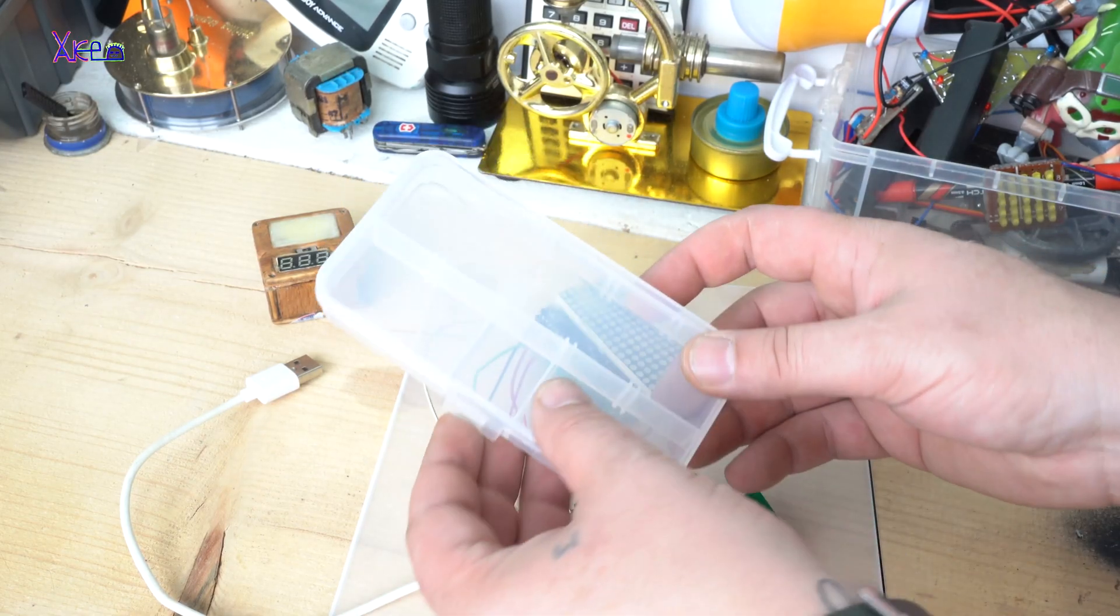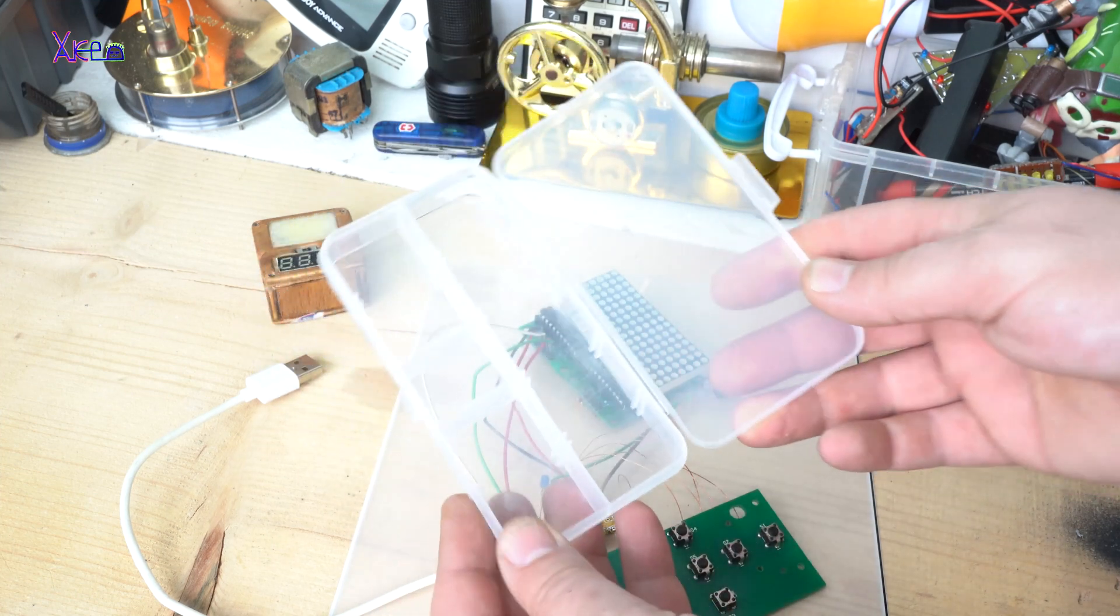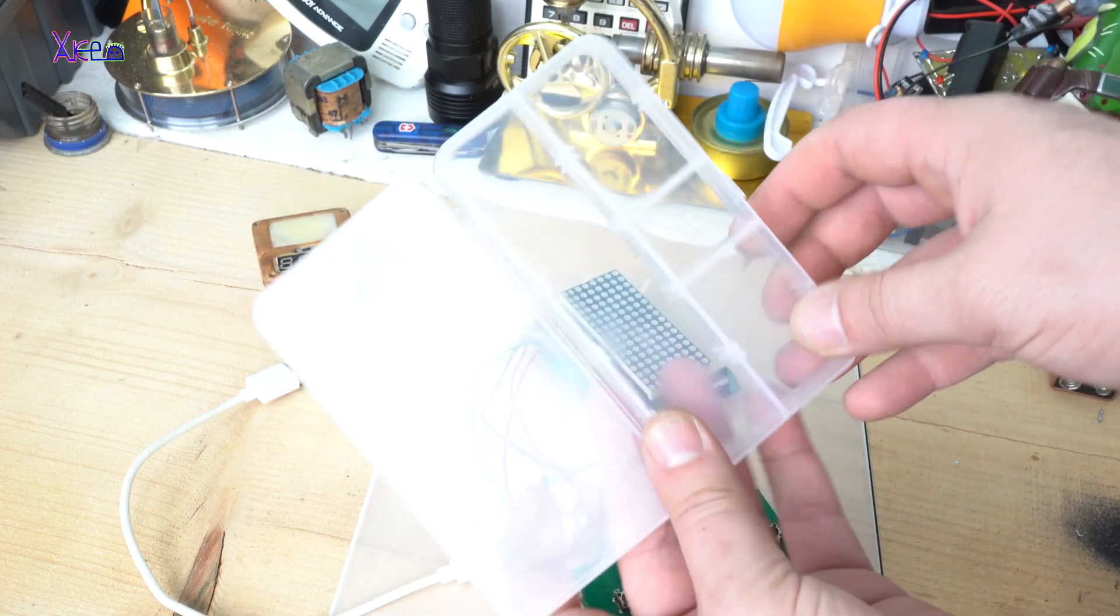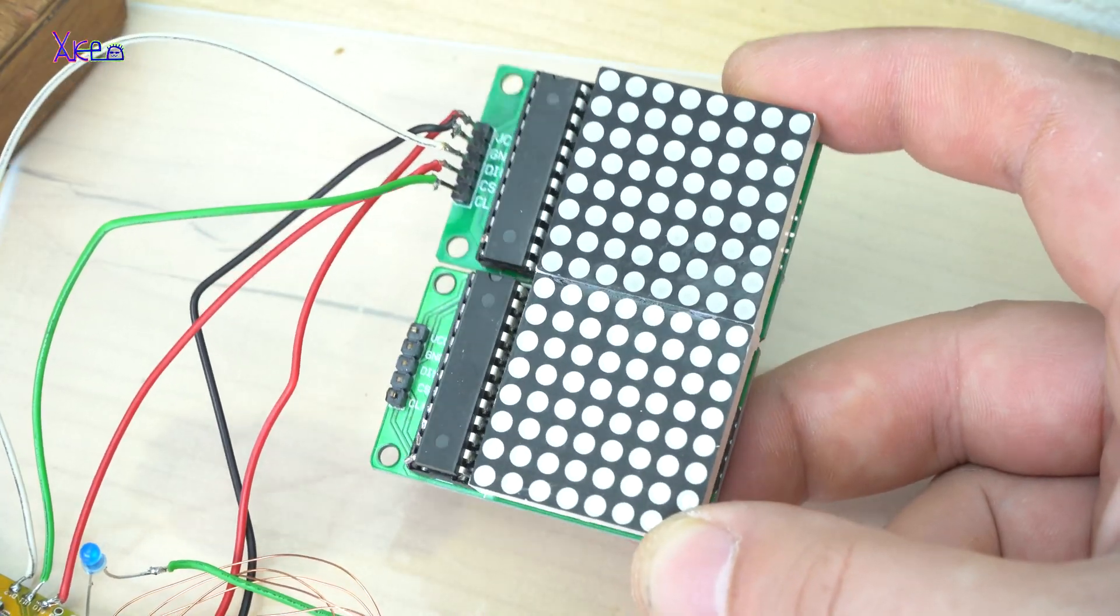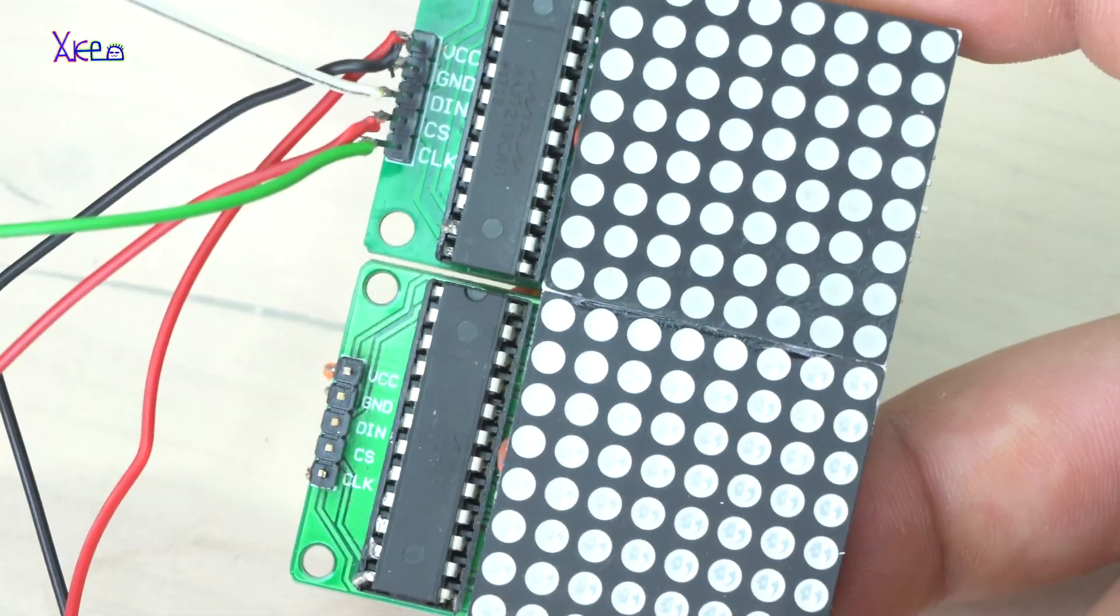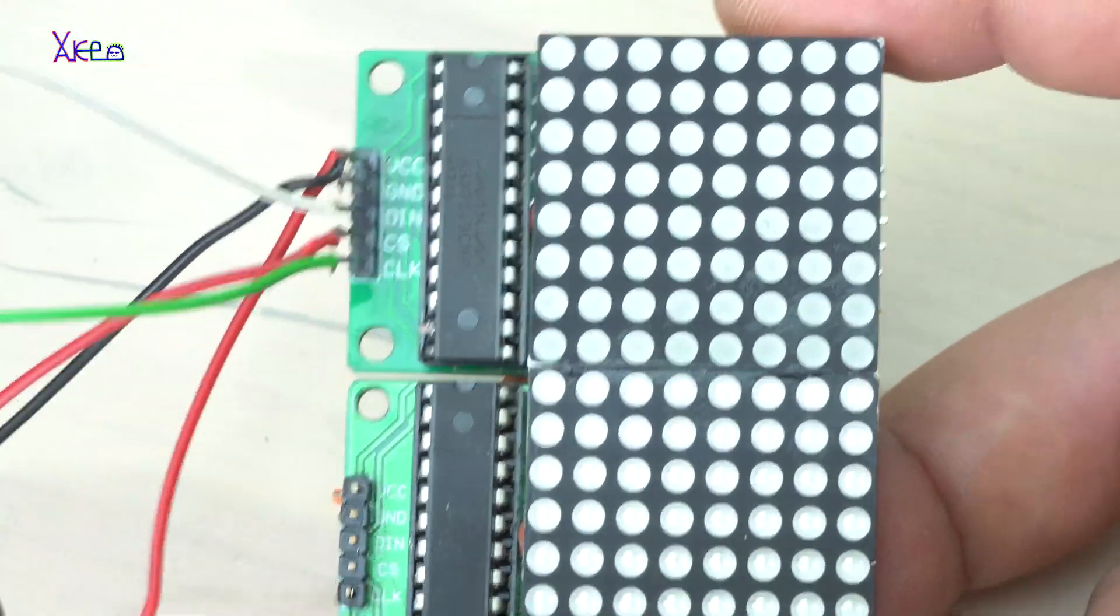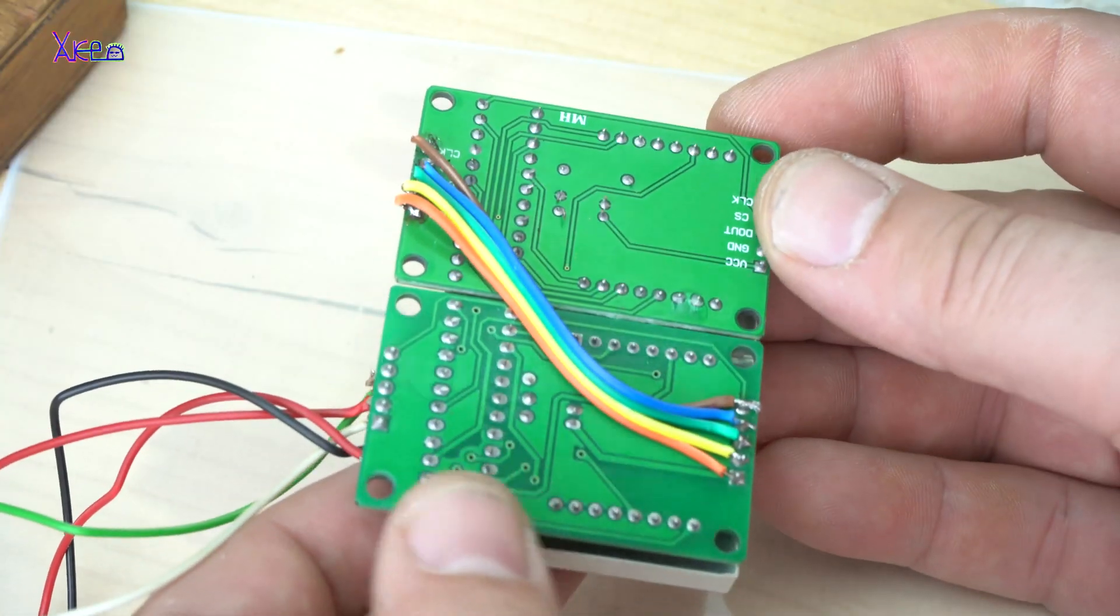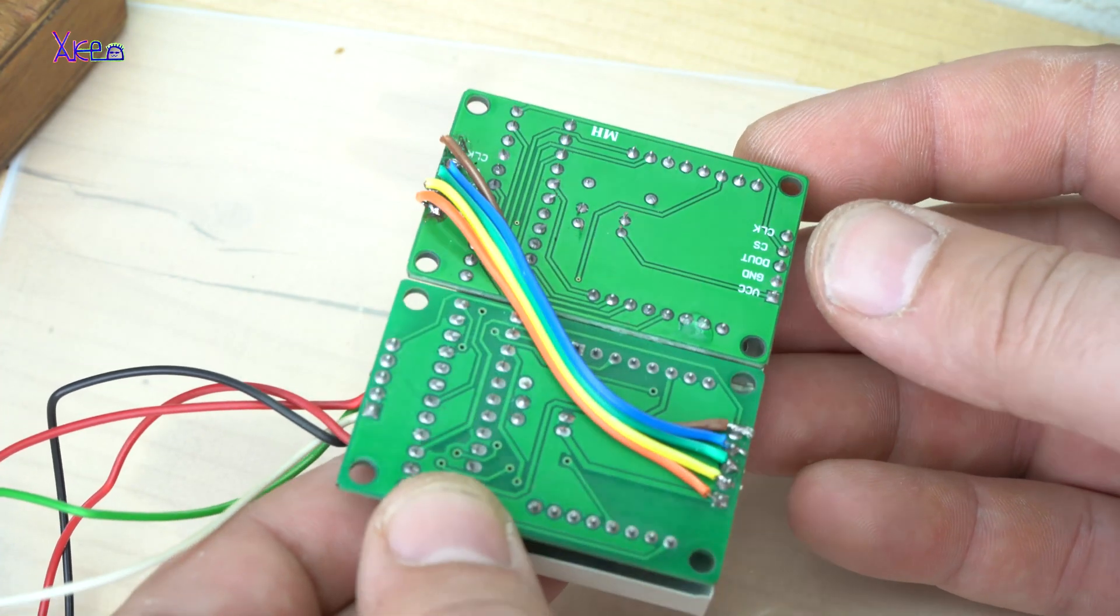All components will be placed in this cheap plastic container box. For making LED Dot Matrix Display Tetris game you will need these parts. Two pieces 8x8 Red Dot LED Matrix modules with already soldered LED driver. For both of them I paid $5 on eBay. Link below.